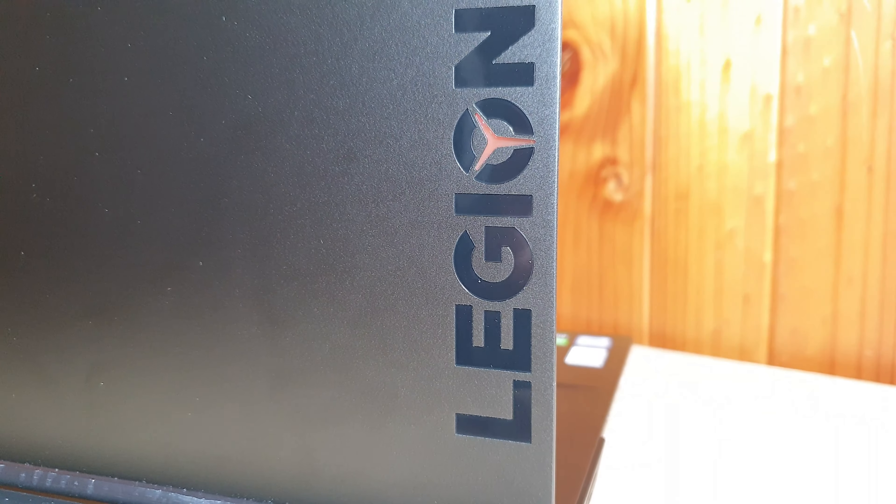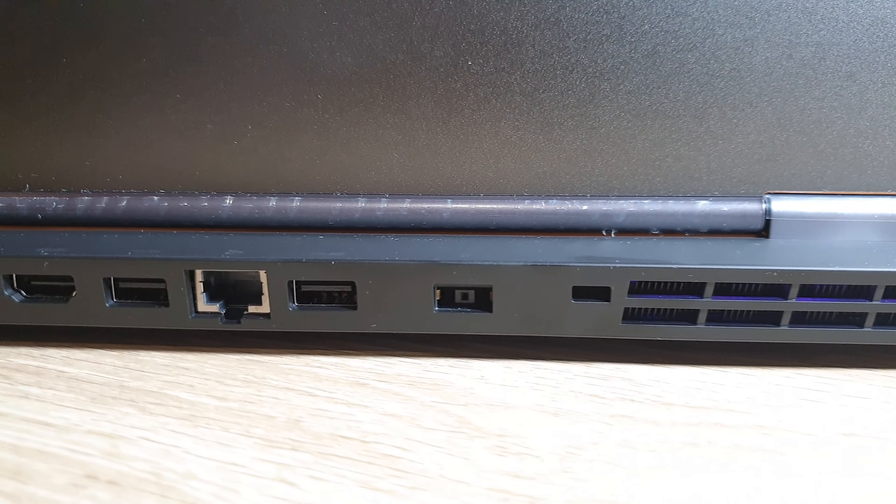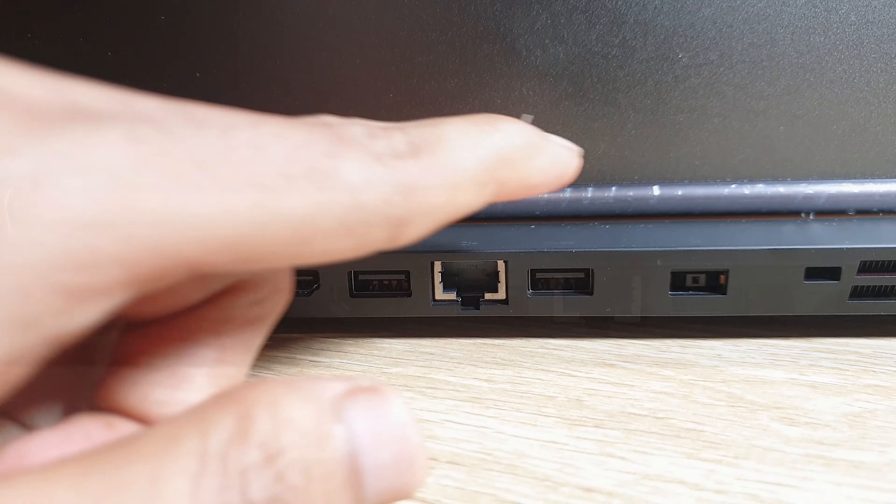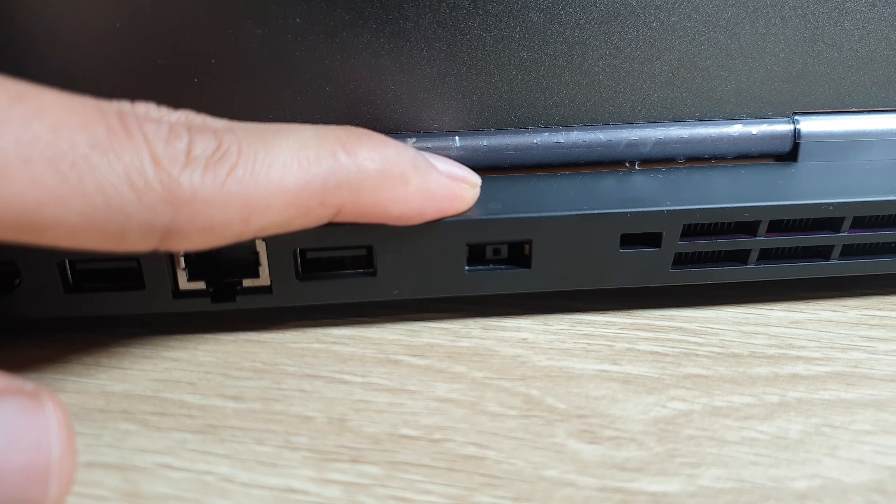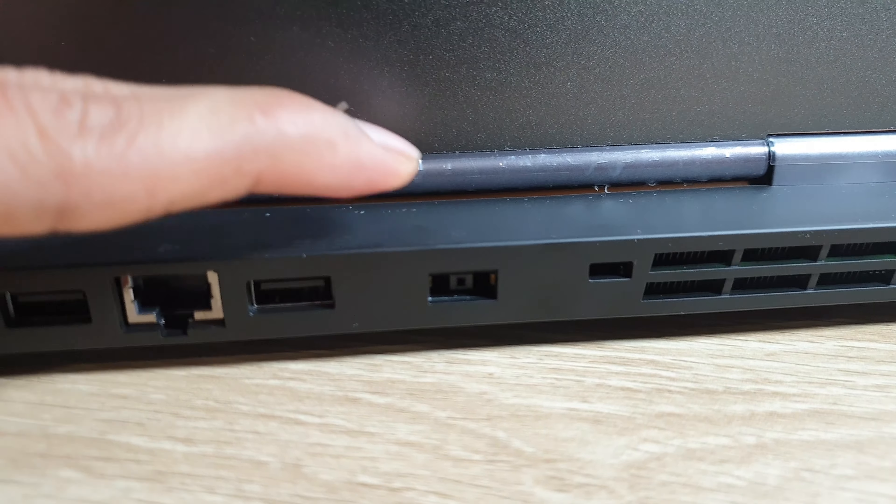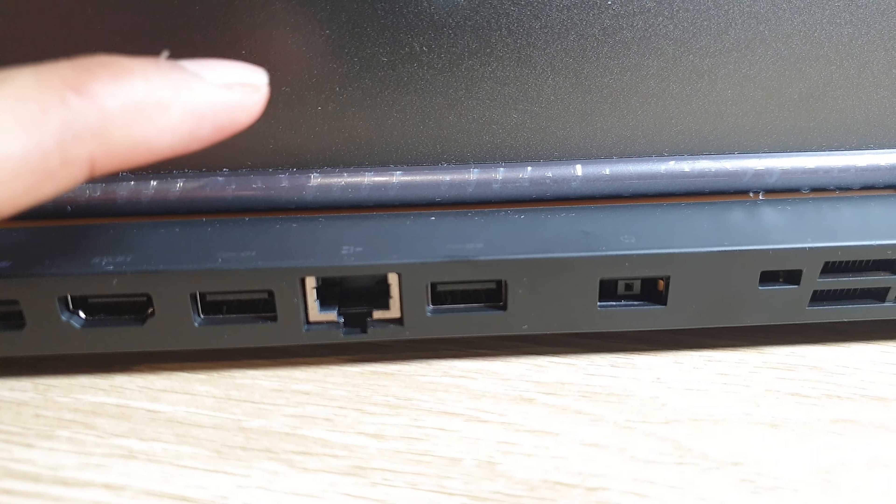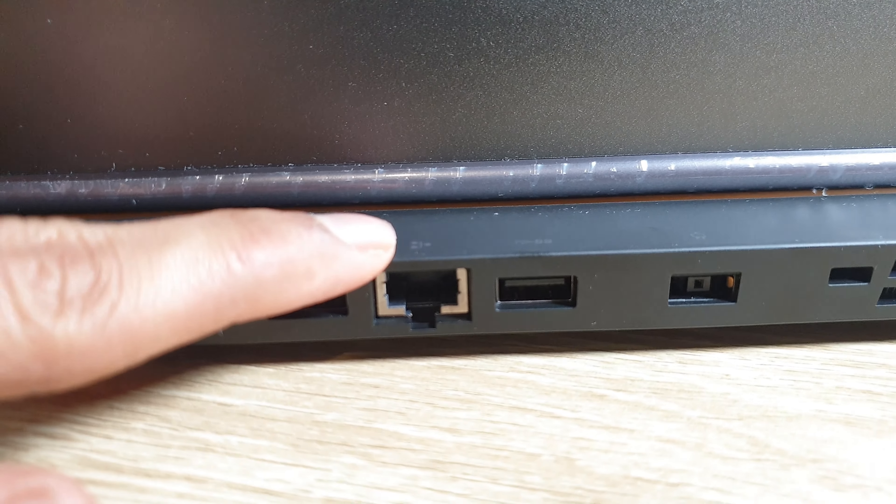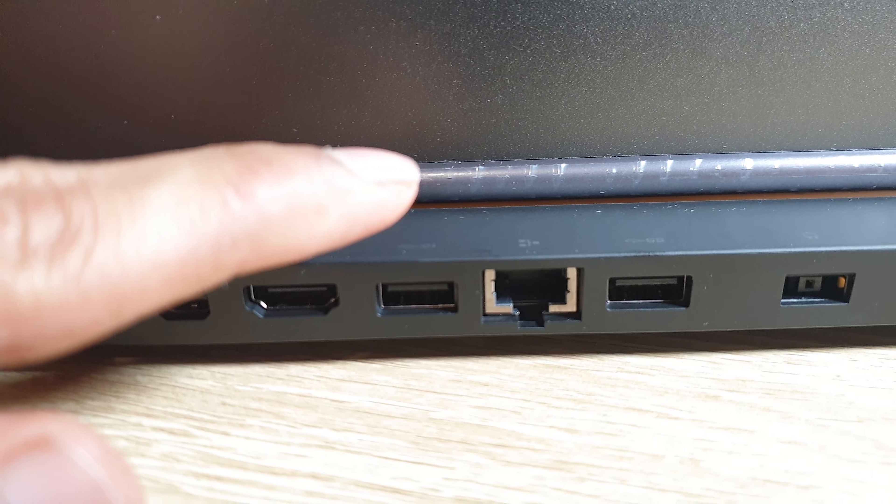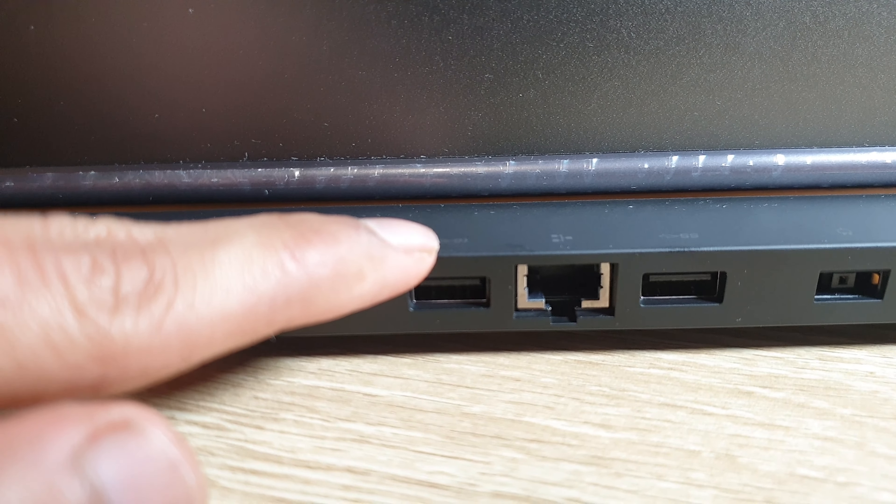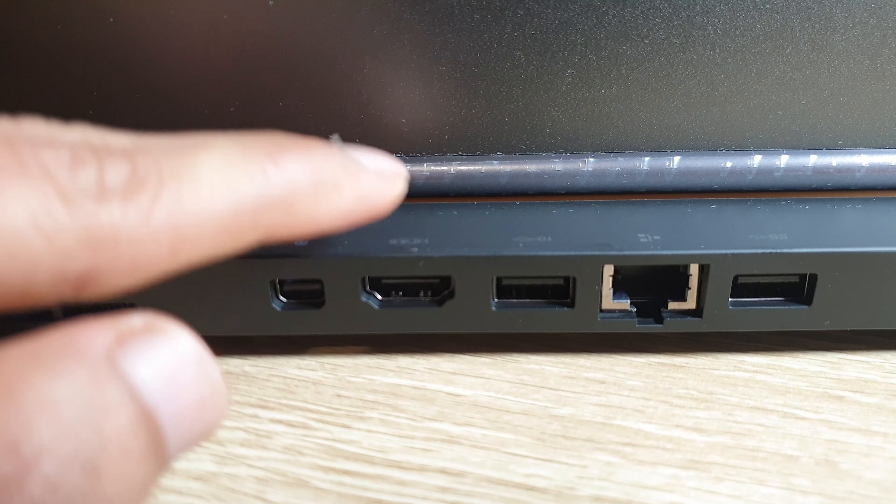Most of the ports on this laptop are located on the back side of it. It has a security keyhole, AC adapter, USB 3.1, Ethernet port, another USB 3.1, HDMI port and a mini DP.